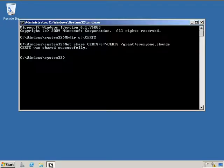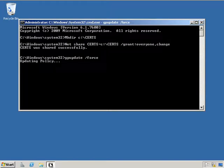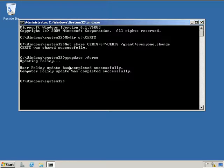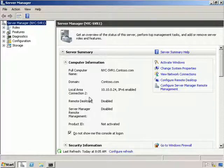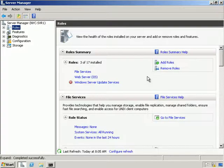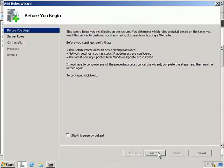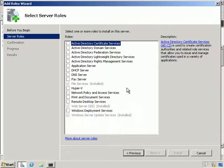With that done, we're now going to install an enterprise subordinate CA. The first thing we'll do is a gpupdate /force so this new subordinate machine can get the root certificate. Then we're going to go into Server Manager and select Active Directory Certificate Services.